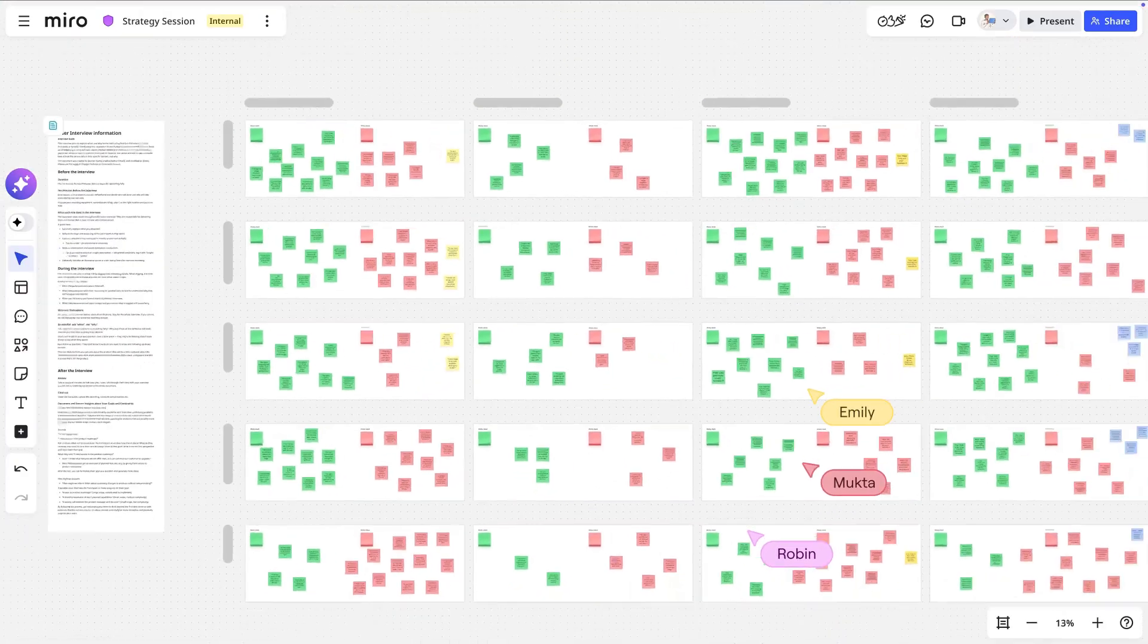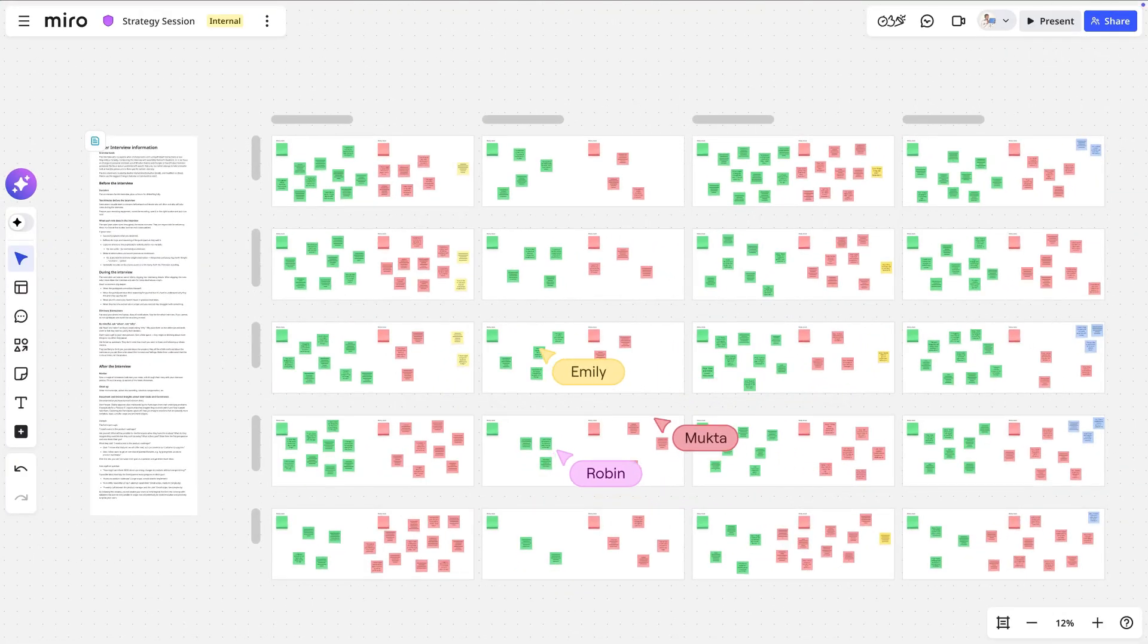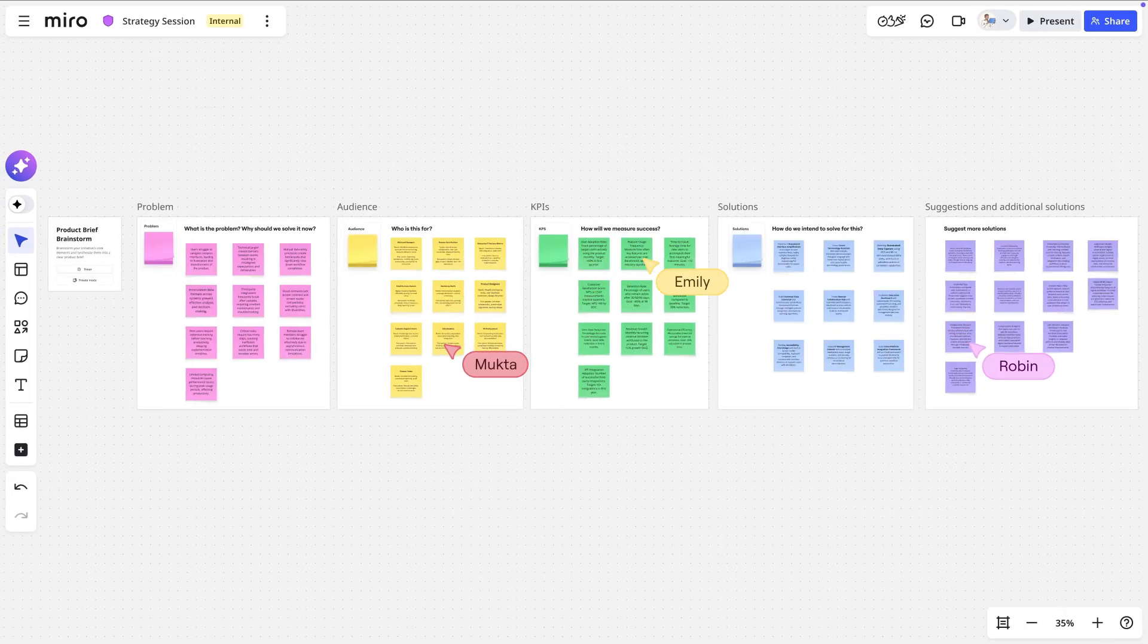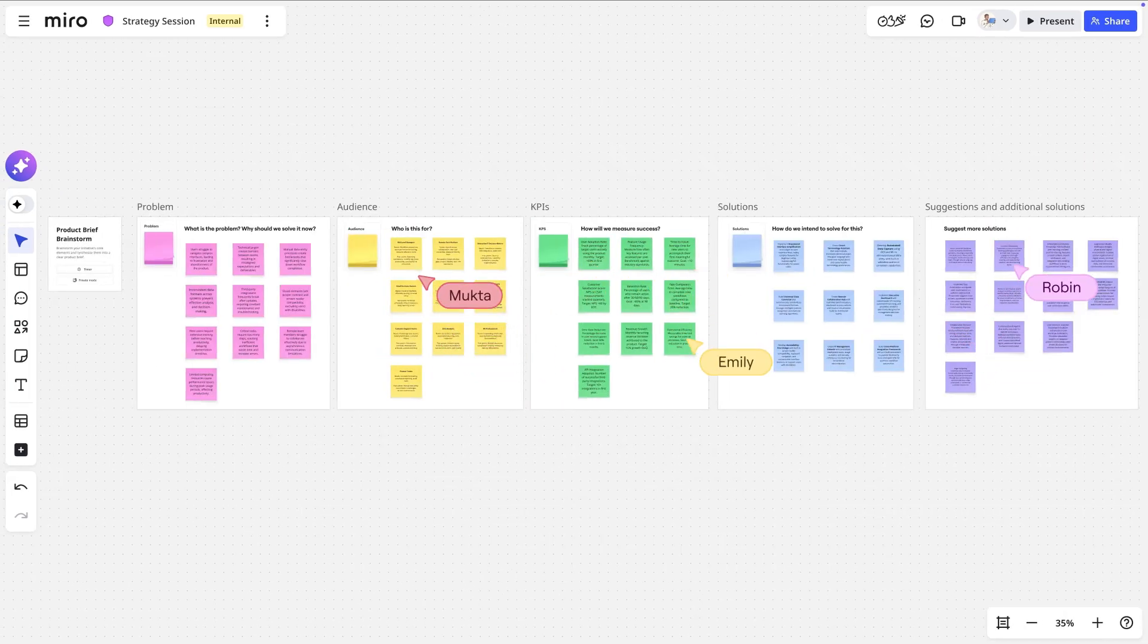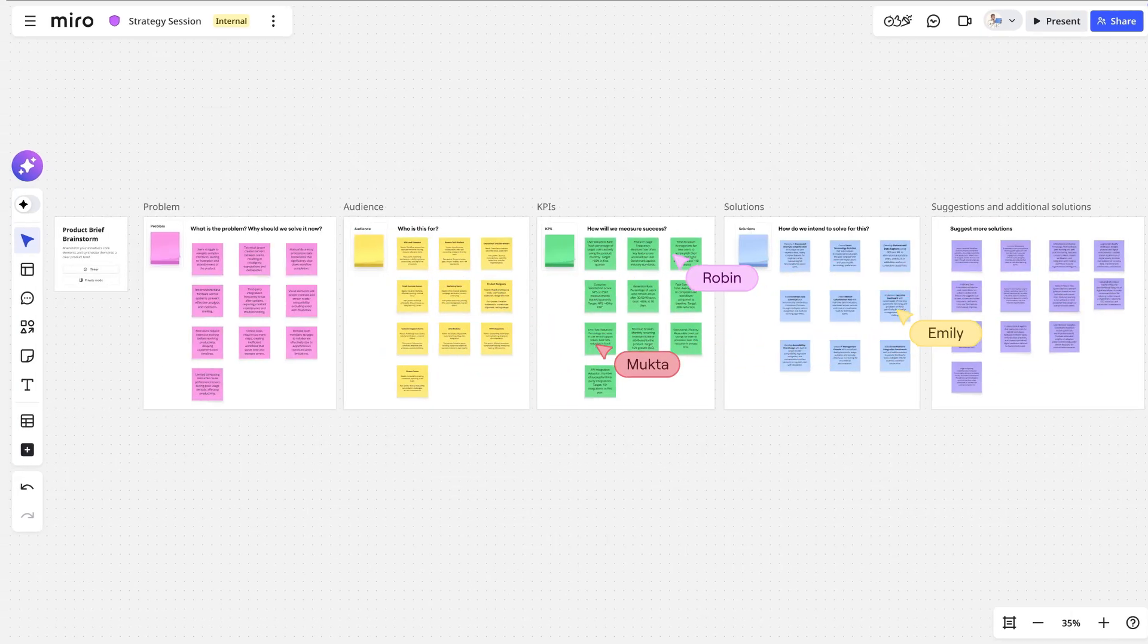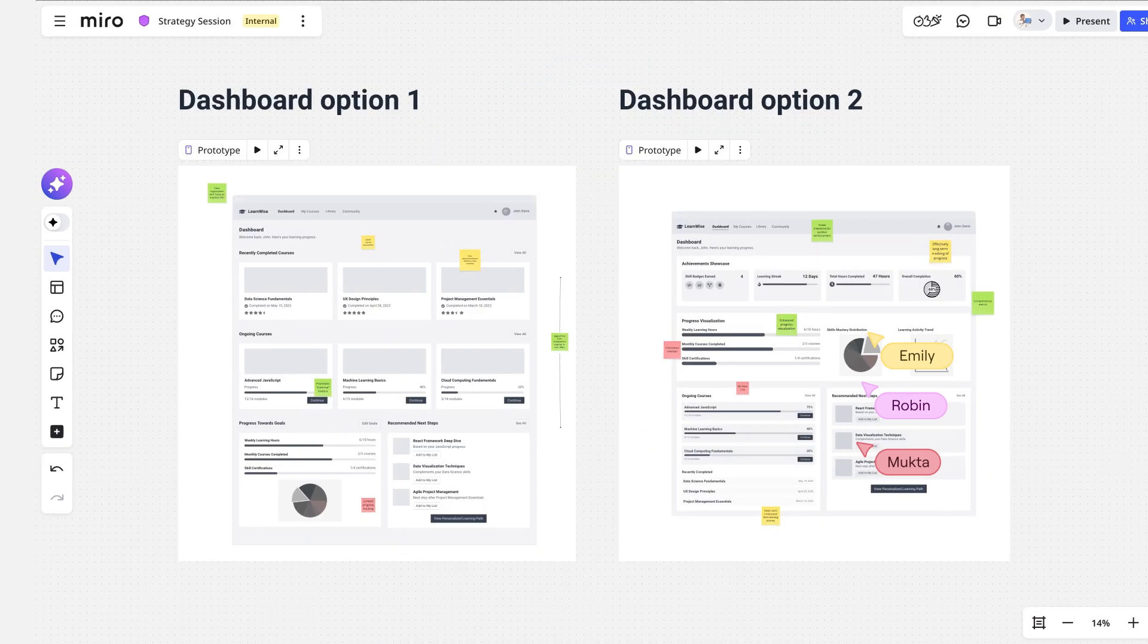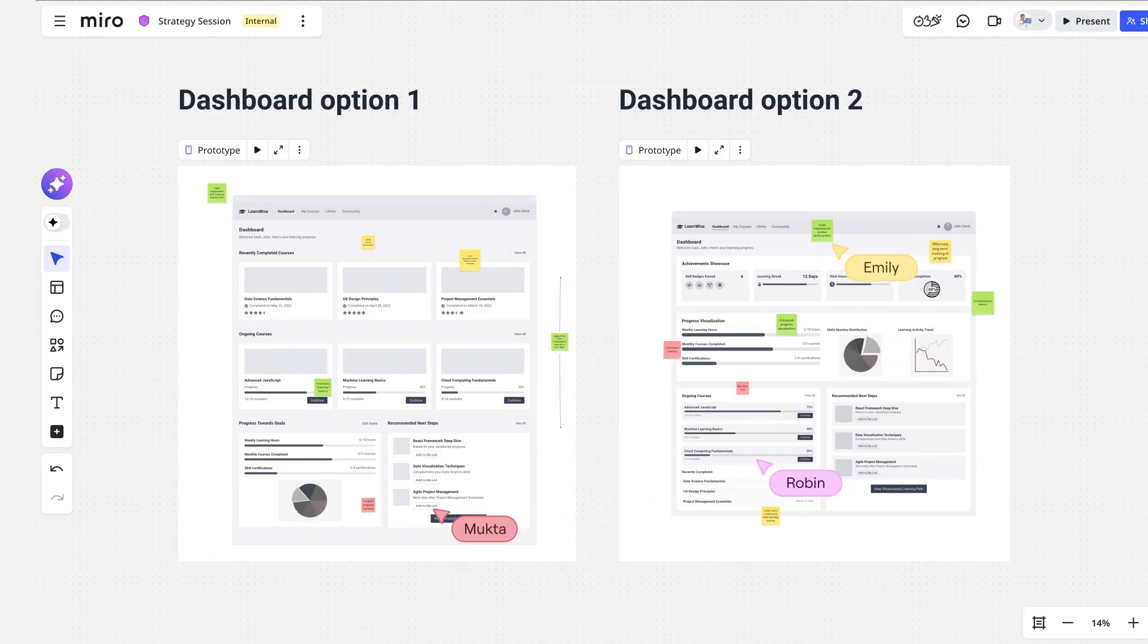Sidekicks are specialized AI agents designed to work alongside your team in Miro. Maybe you're trying to find key insights from a wall of research notes, or you need to turn the ideas from your team's brainstorm into a clear product brief. Or maybe you're stuck on a design decision and need a fresh perspective.